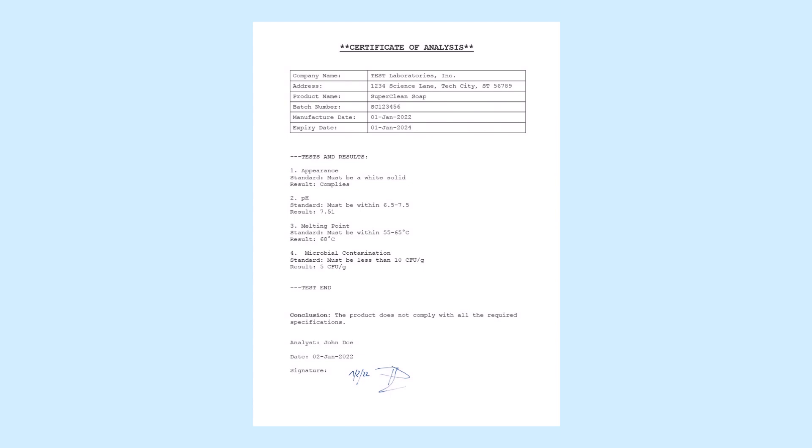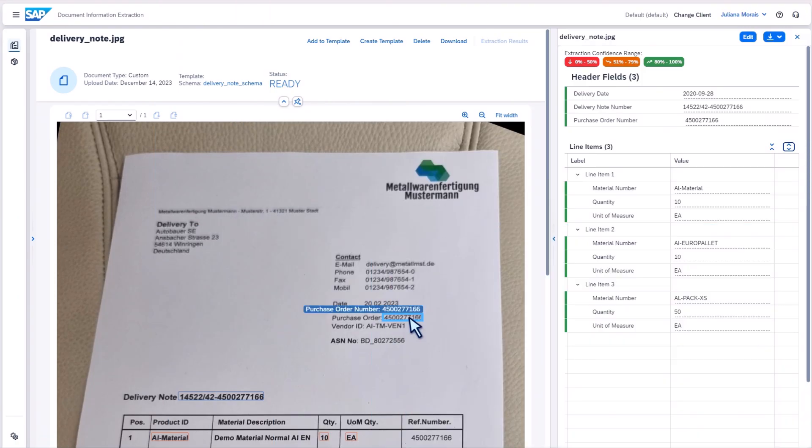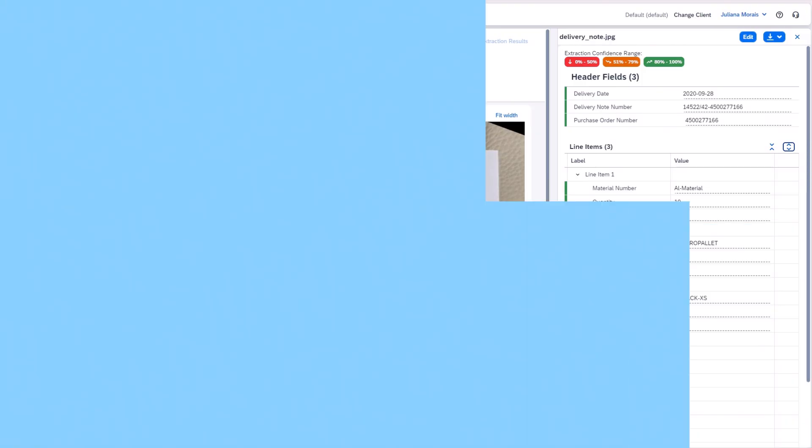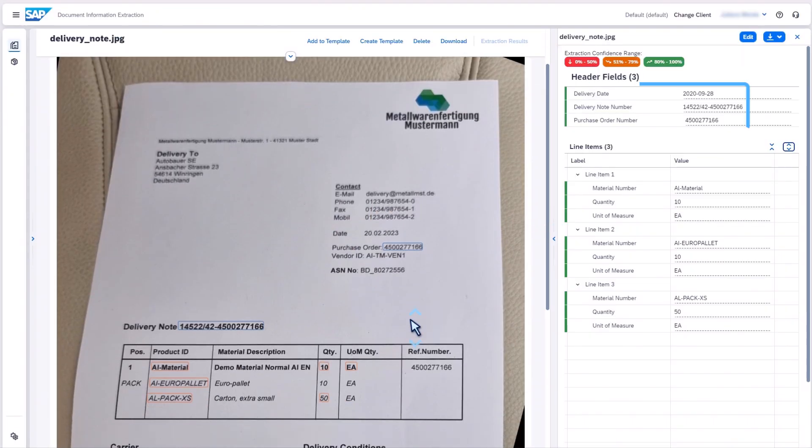Document Information Extraction Premium Edition delivers the information you need. Extract business information, such as purchase order numbers and delivery dates, in delivery notes.